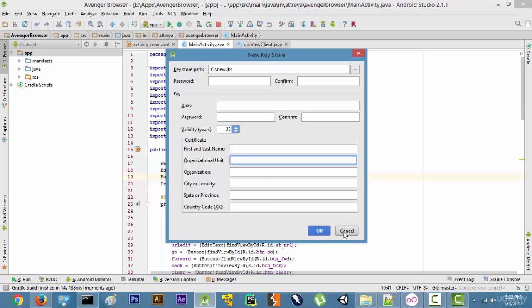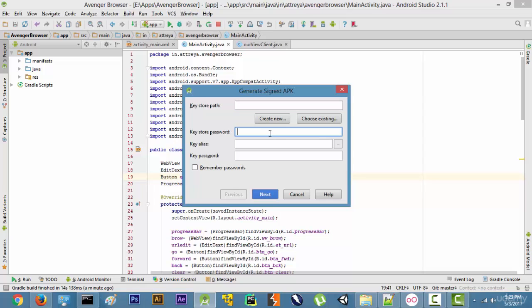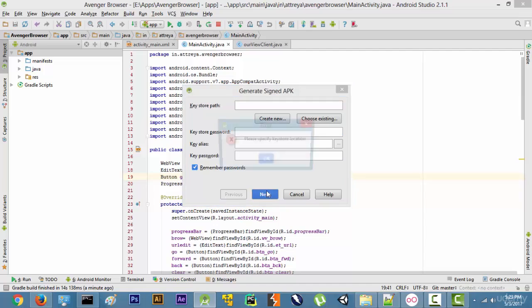After clicking on OK it will have a keystore path over here automatically, and then choose a keystore password. This can be any password that you want. Alias, application name, key password, the same thing, and then just click on remember passwords because we don't want to forget it. And then click on next.